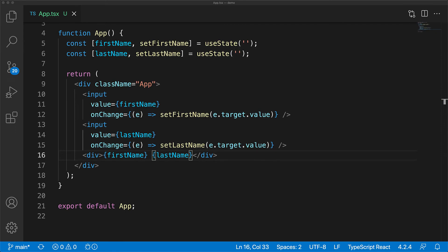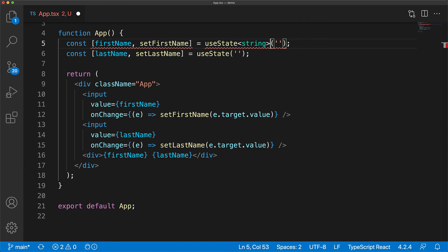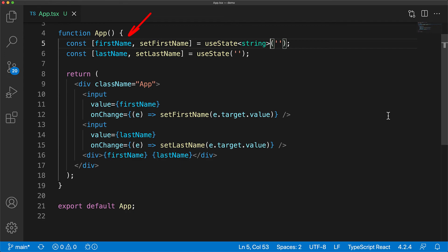Finally, we update the div to render out firstName followed by space, followed by lastName. Our UI still functions as expected, except that we've factored out the single object into two useState calls. Throughout this lesson, we've seen TypeScript holding our hand and providing us with useful error messages. There is one more thing worth pointing out: the useState function actually takes a generic argument and we can pass in any type, for example, the type string.